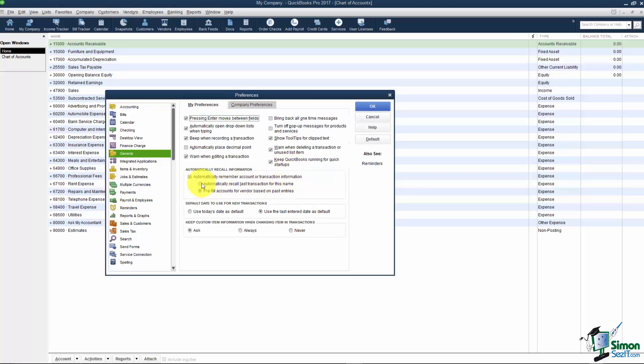This one here you may want to consider as well. Automatically recall last transaction for this name. This means that let's say you enter a check as an example and let's say it's your electric bill and you've filled out the whole check. The next time you actually put in pay to the order of your power company don't you want to pull in all the information from the last time to save you a lot of typing, keep your data consistent, things like that. It really, really, really will be very beneficial for you to turn this on and then you can just change the few things that need to be changed on that transaction before you save it.